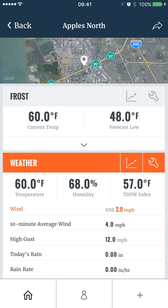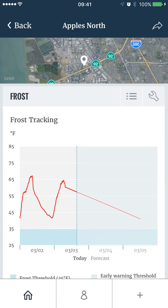Each report also has a chart view, which takes the most relevant data and graphs it on a seven-day timeline with a few days of forecasting, so you can see if there will be any frost conditions in the future.